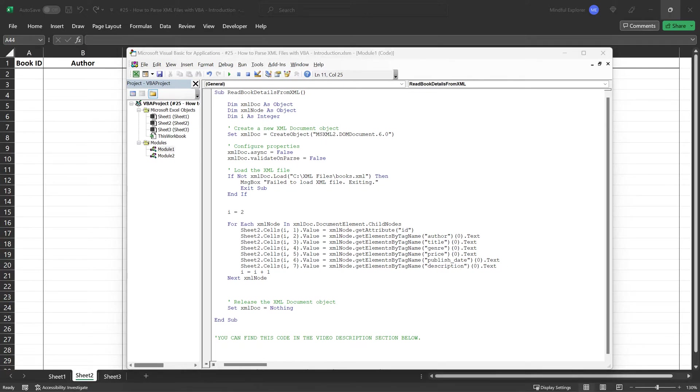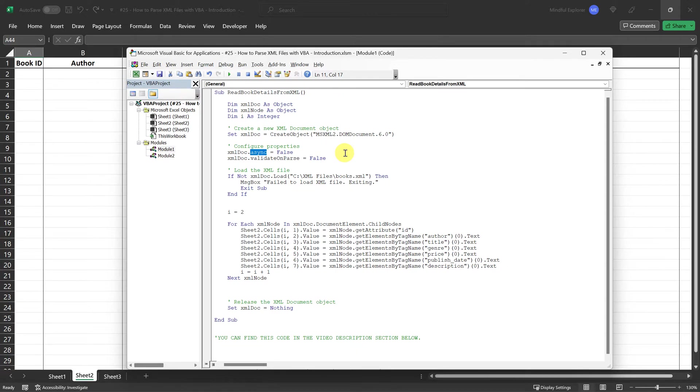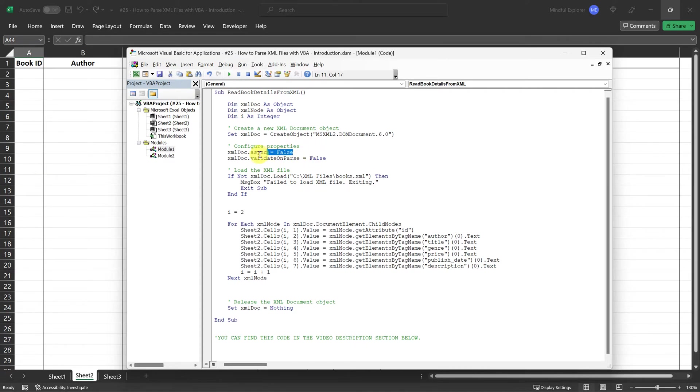Next, we configure two important properties: async and validate on parse. Async stands for asynchronous, a term that usually implies doing multiple things at the same time. In our scenario, setting async to false ensures that the code will pause and wait for the XML file to fully load before continuing. This guarantees that we have all the data we need before processing it.